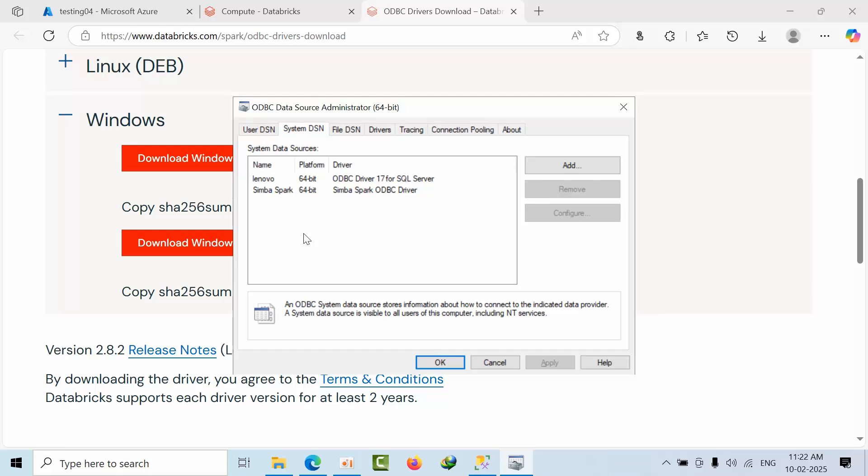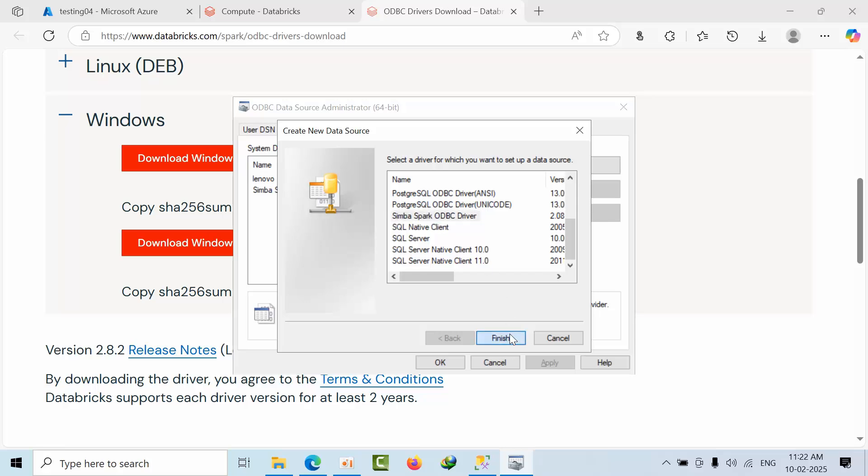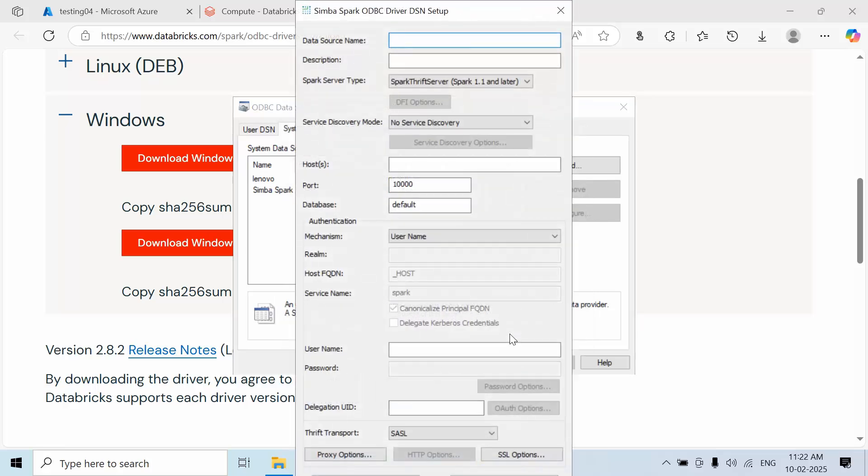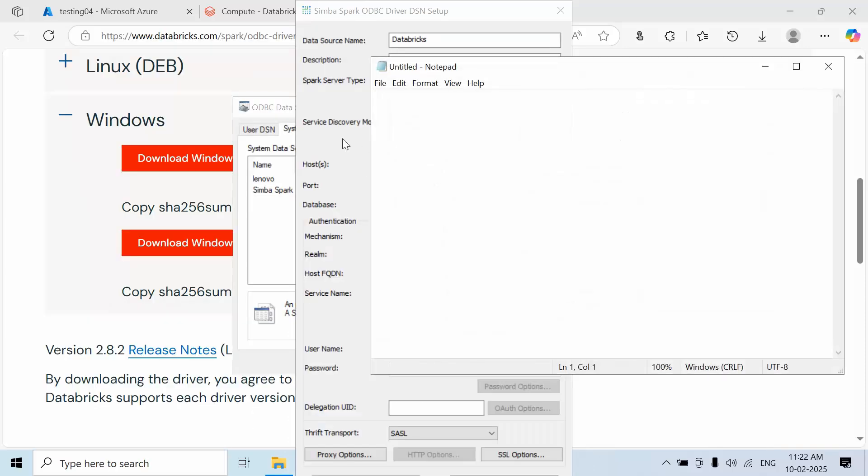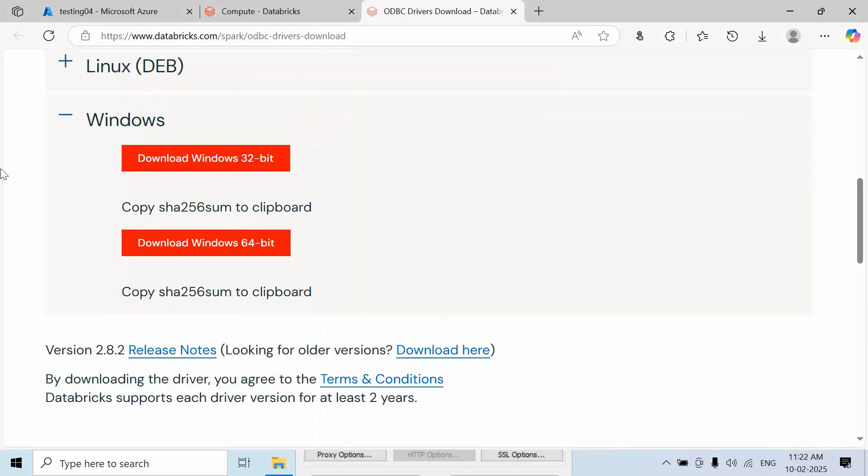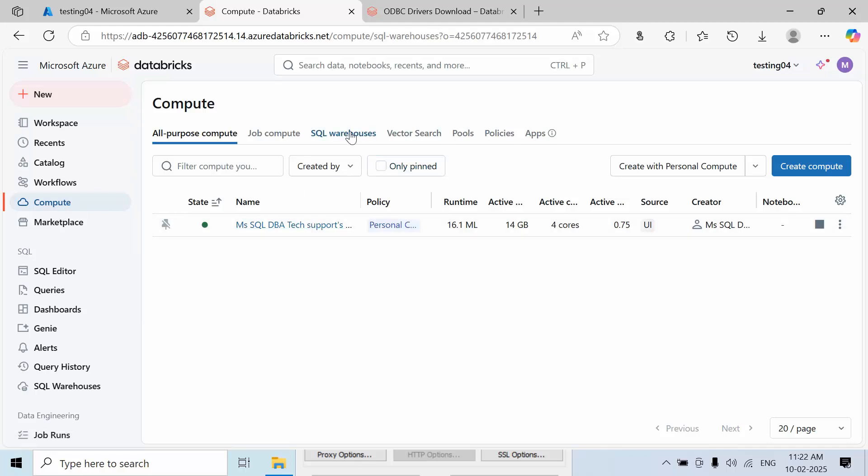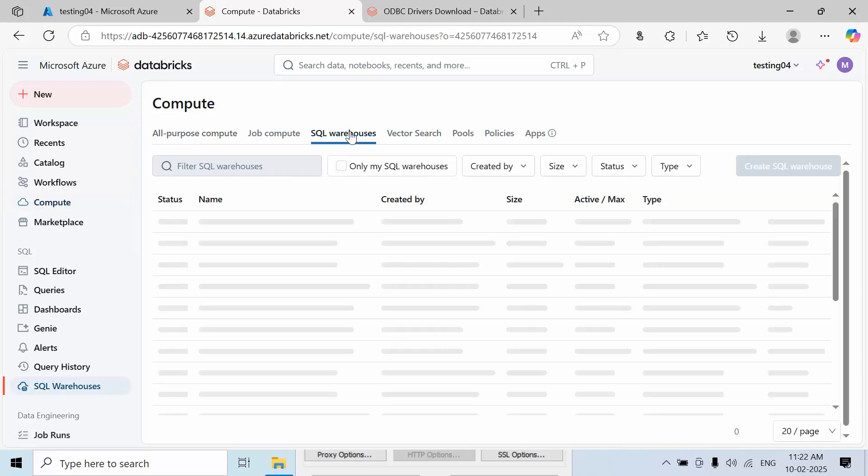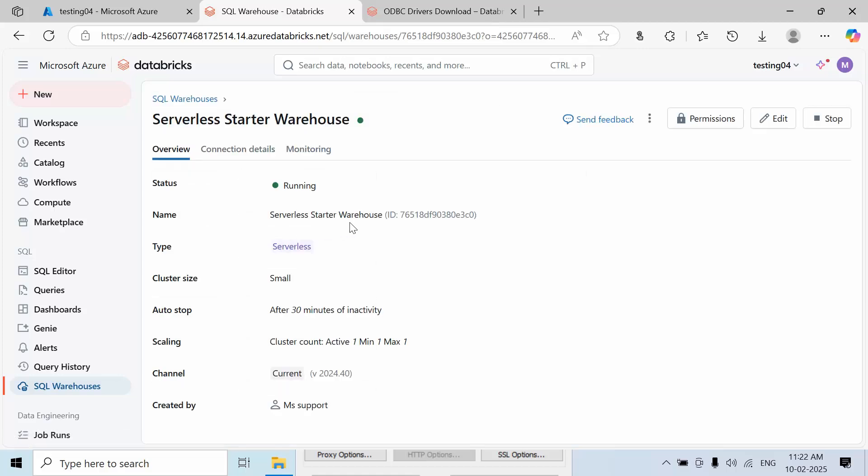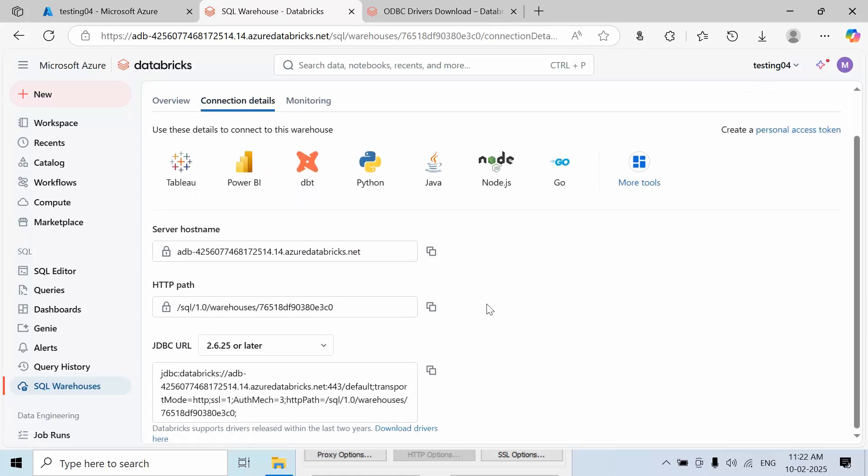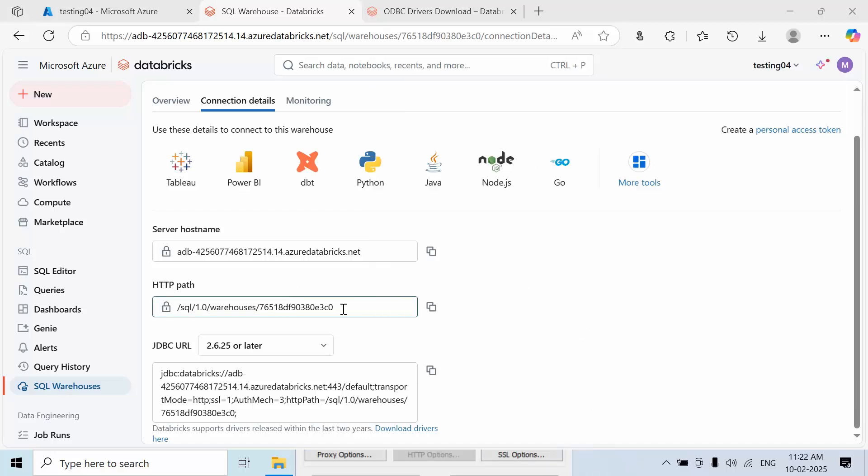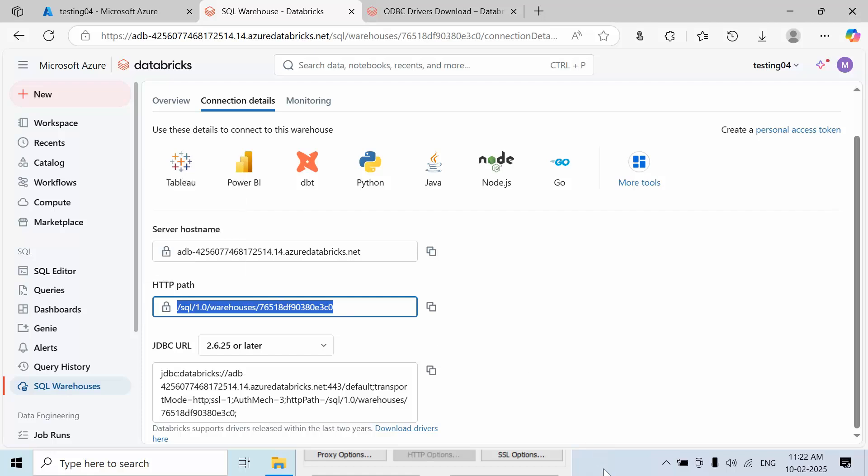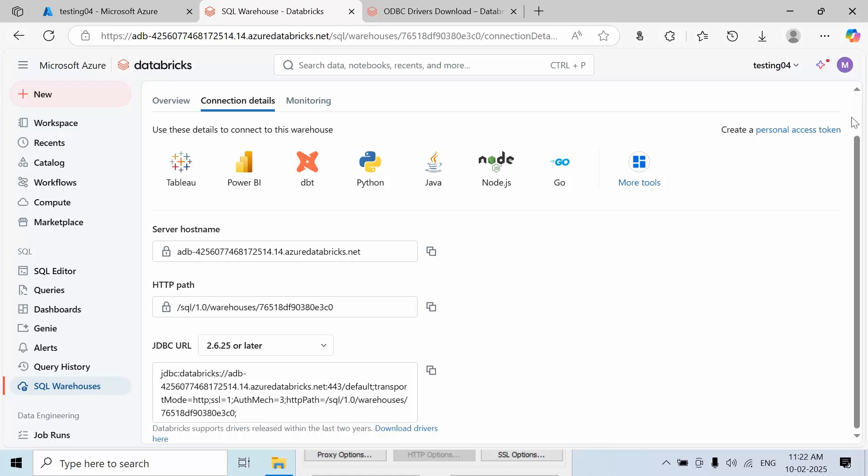Click Add, select the ODBC driver, and proceed. Give it a friendly name - I'm using 'Databricks'. Meanwhile, open Notepad. Go to Compute, then SQL Warehouses, and click on Connection Details. Copy the server hostname and HTTP path.